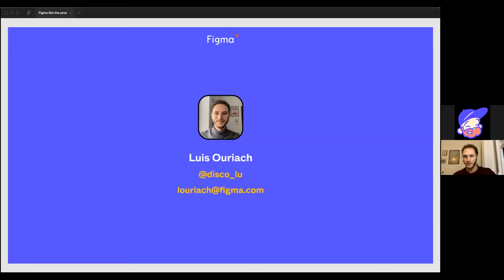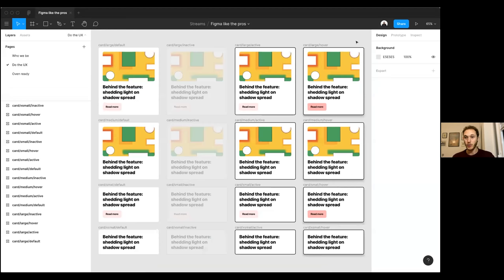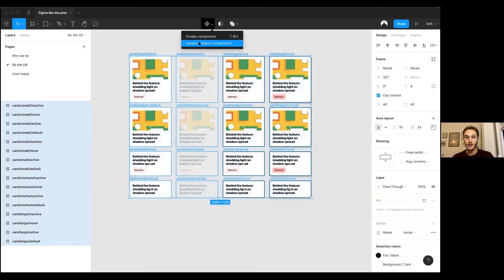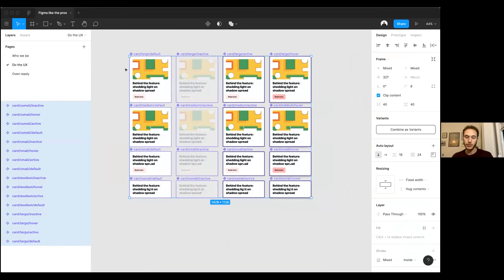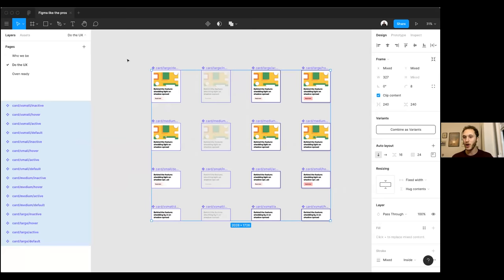Hi everybody, my name is Louie Oryash, Figma's designer advocate for Europe. My favorite thing about Figma is that I get to do this for a job. Today I'm going to talk about variants and variant organization. I've got a bunch of potential components lined up: small, large, medium, and extra small card components with different states — default, inactive, active, and hover. I'll space them out, drag a box to create them as components, and then click the 'combine as variants' button to pull them together.